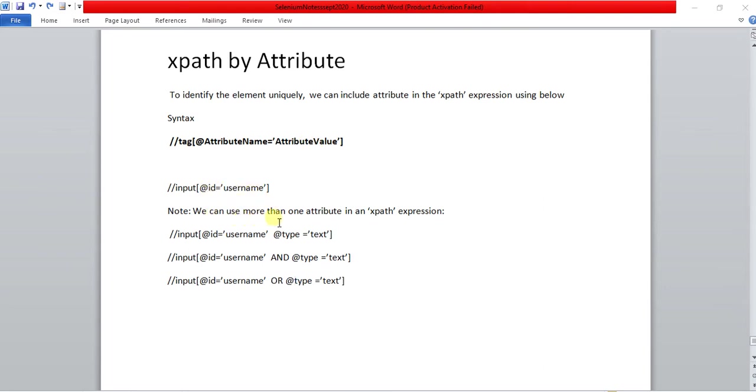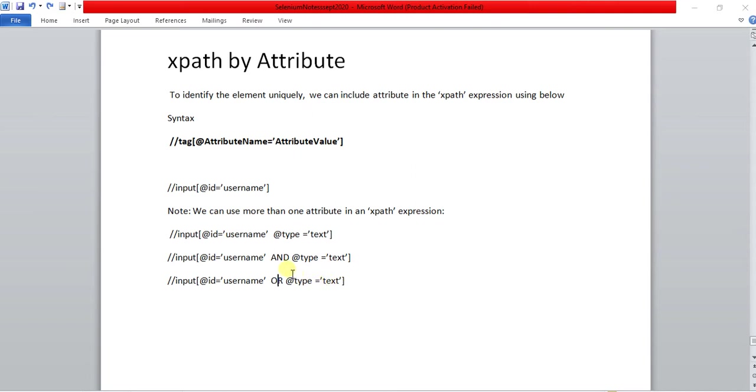We can use more than one attribute in the xpath expression. In that case we have to go for AND operator and OR operator. When will we go for AND operator and when will we go for OR operator? This example I had shown here.